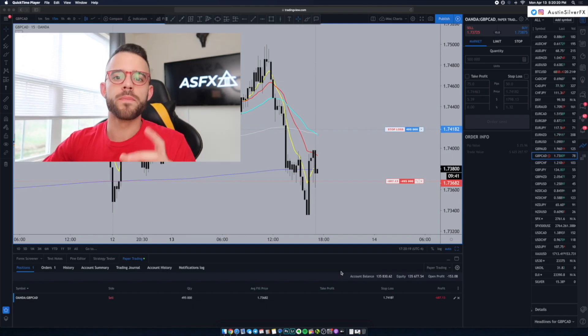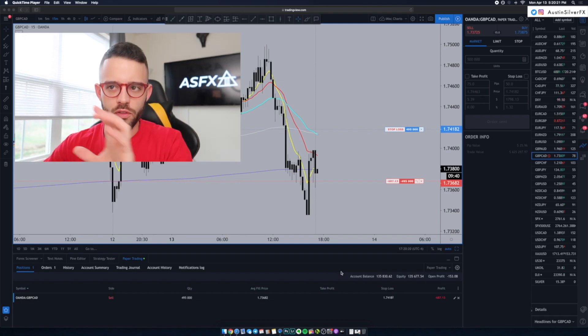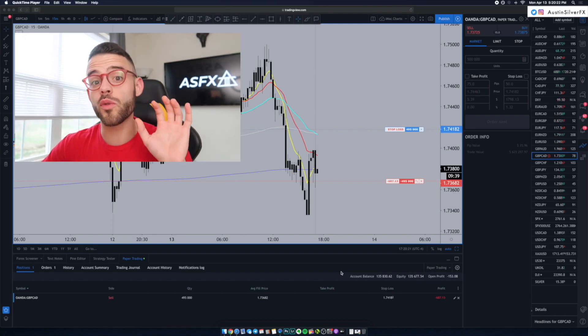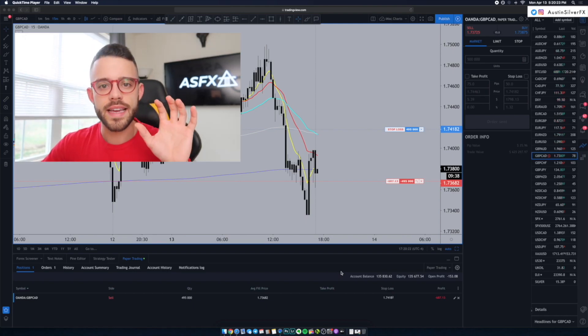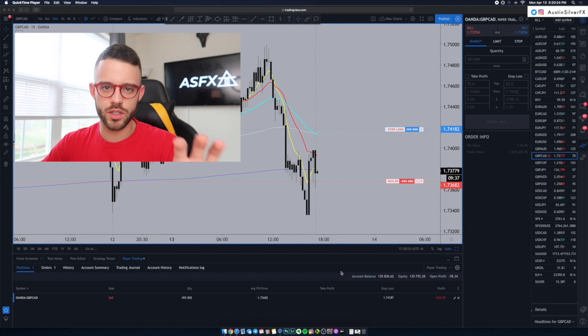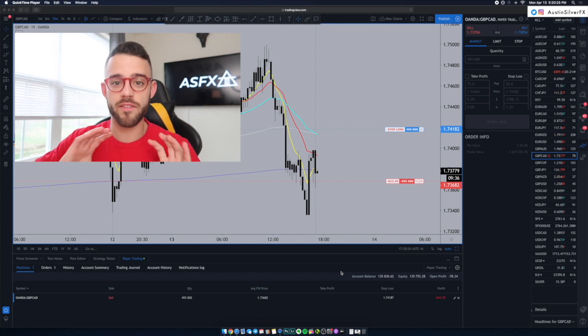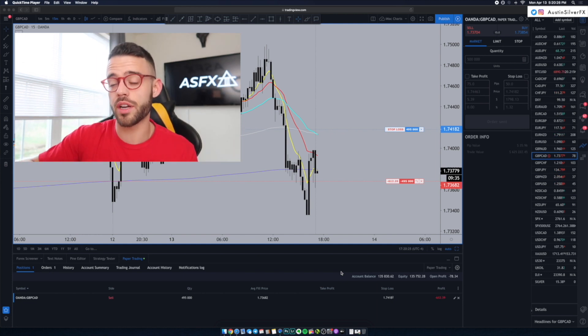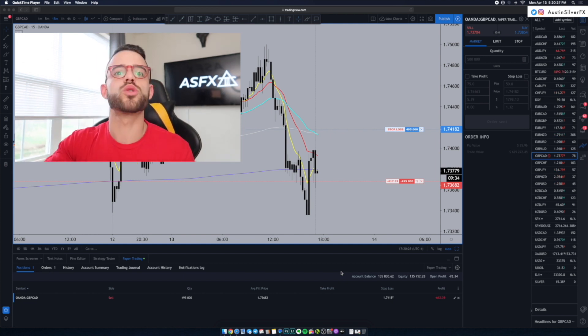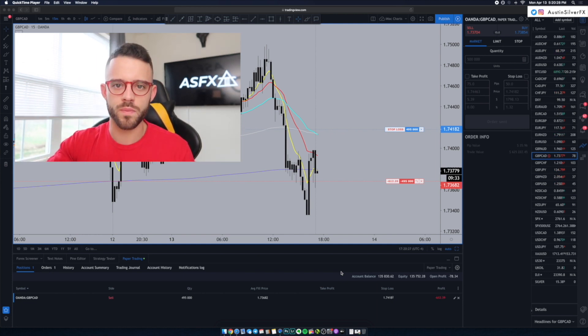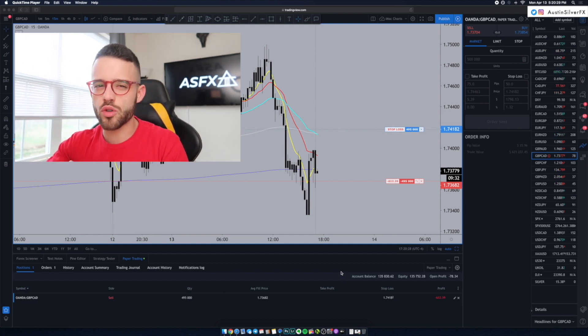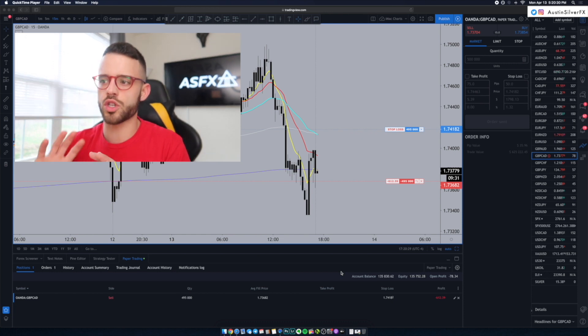When we look over at TradingView, make sure before we start this that you've seen the previous two videos I've made on the channel about how to use TradingView. I'm not going to explain too many of the basics here.